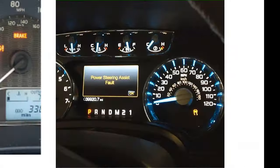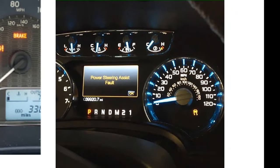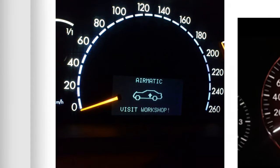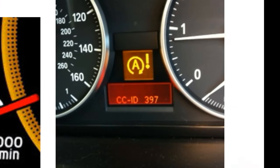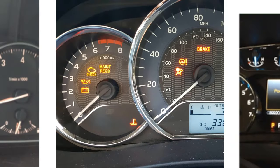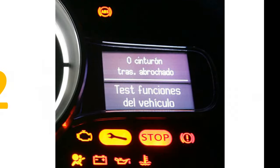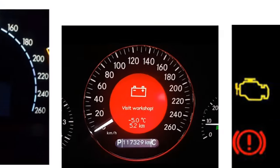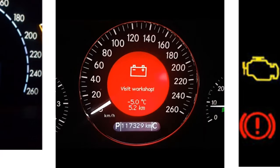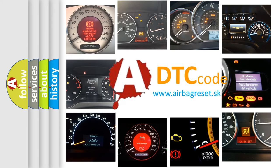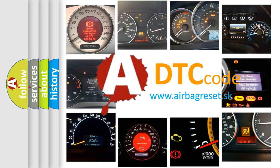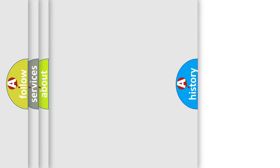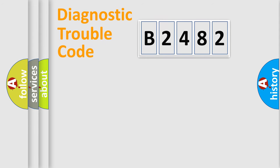Welcome to this video. Are you interested in why your vehicle diagnosis displays B2482? How is the error code interpreted by the vehicle? What does B2482 mean? Or how to correct this fault? Today we will find answers to these questions together.